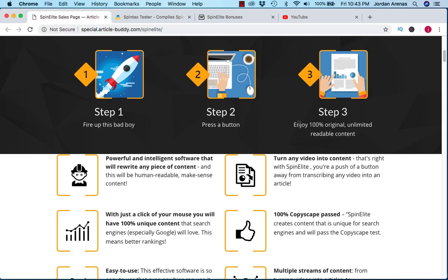Welcome to my Spin Elite review. My name is Jay from the Pure Reviews YouTube channel and in today's video we're going to be reviewing the Spin Elite software and also going over the bonuses I have for you if you decide that Spin Elite is something you want to pick up.